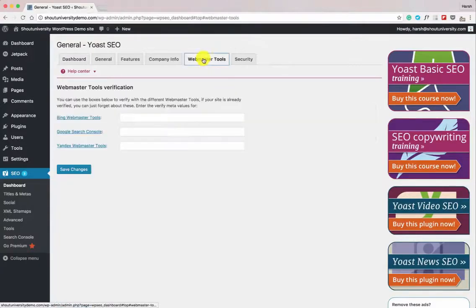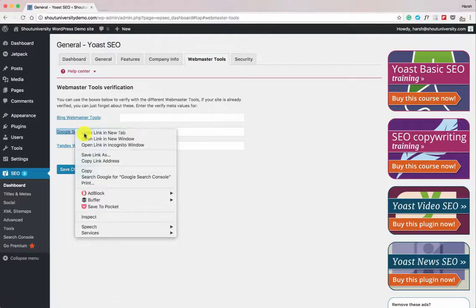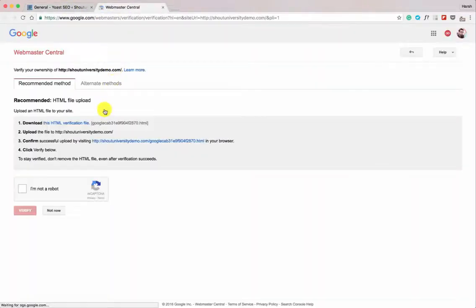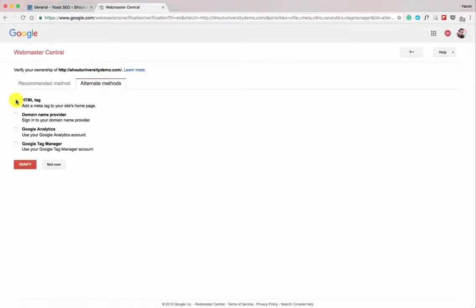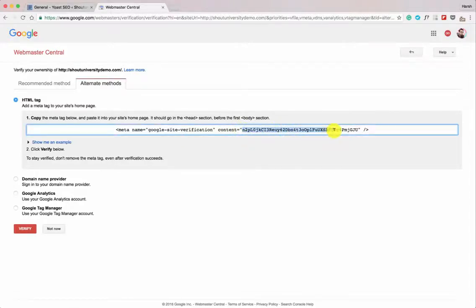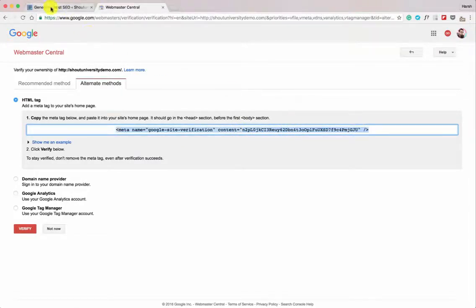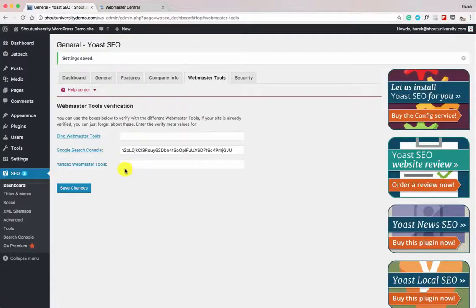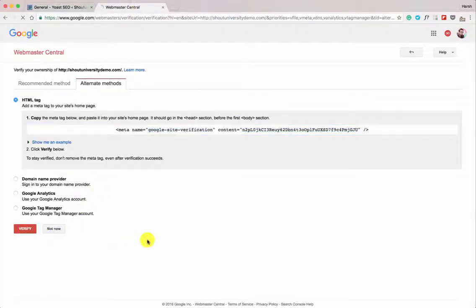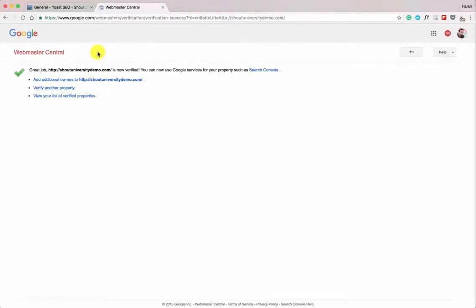The very first thing we need to do now is click on Webmaster Tools and submit our website to Google Search Console, because this is very important for search engine ranking. Click on Google Search Console, open it in a new tab. This screen gives you the option to verify your ownership — click on Alternate Methods, select the meta tag option, copy the tag between the quotes, paste it in the field, and click Save Changes. If you're running a cache plugin, make sure to clear your cache. Then click Verify — the site has been verified.